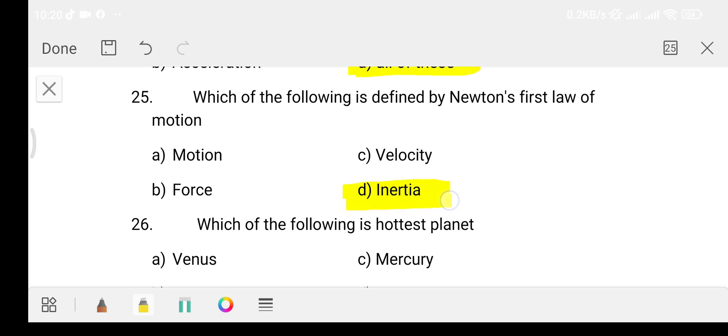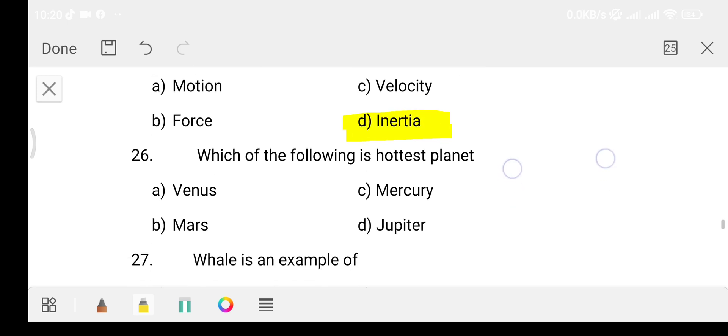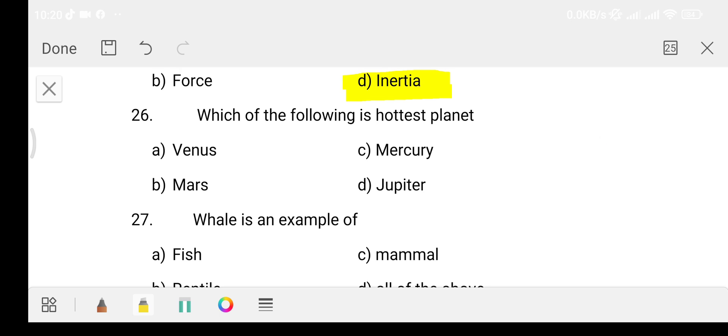Question number 26: Which of the following is the hottest planet? Option A: Venus. Option B: Mars. Option C: Mercury. Option D: Jupiter.